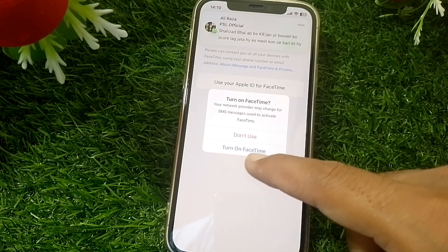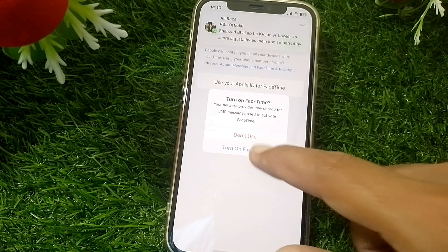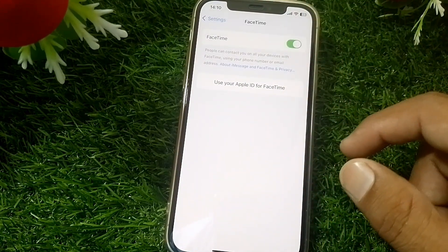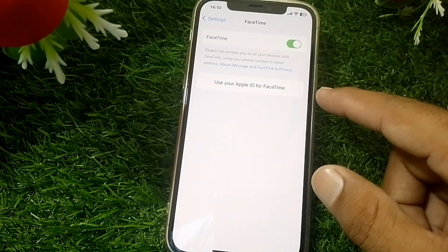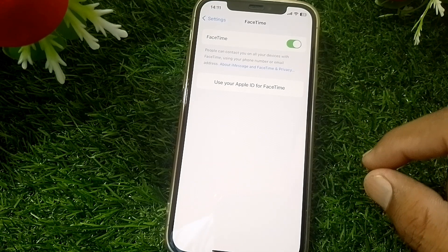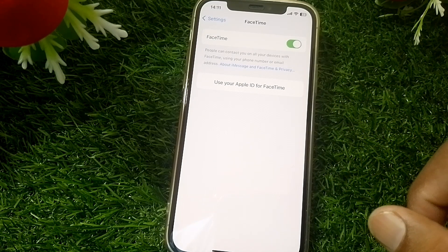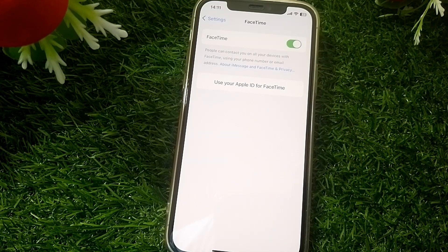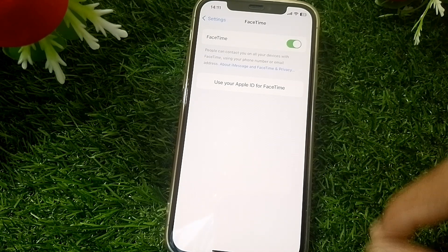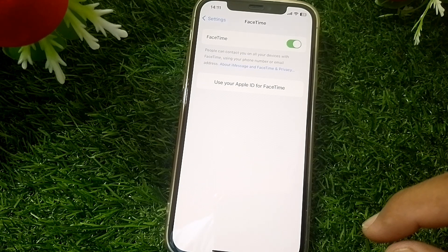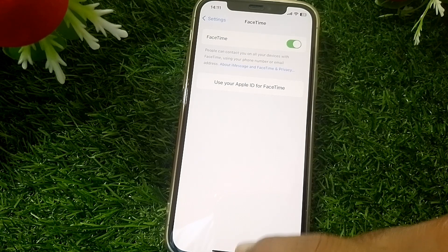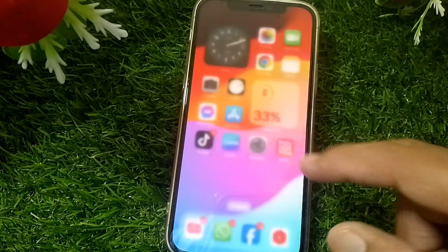Turn FaceTime on. You can also use your mobile phone number instead of your Apple ID for FaceTime. Then check if it's working or not.